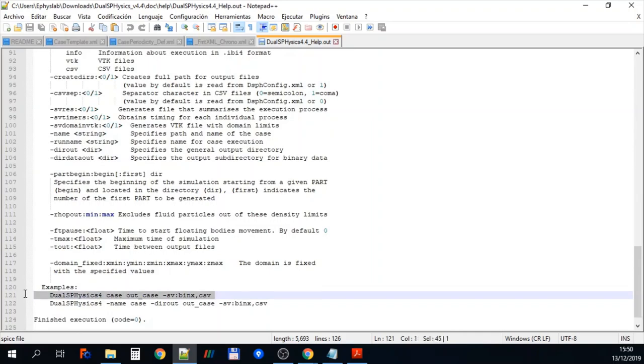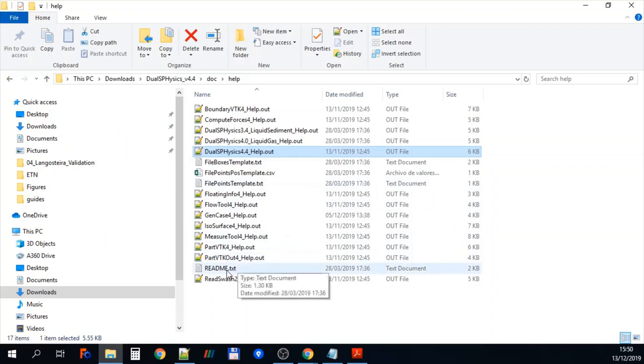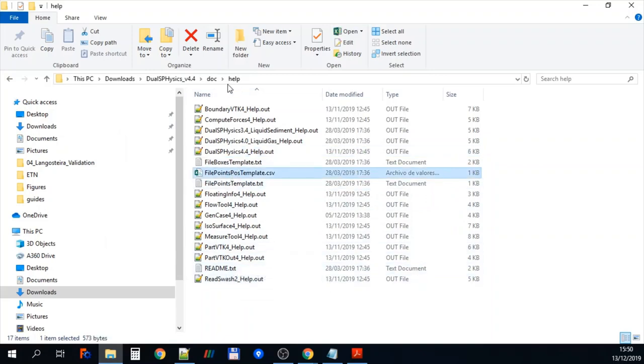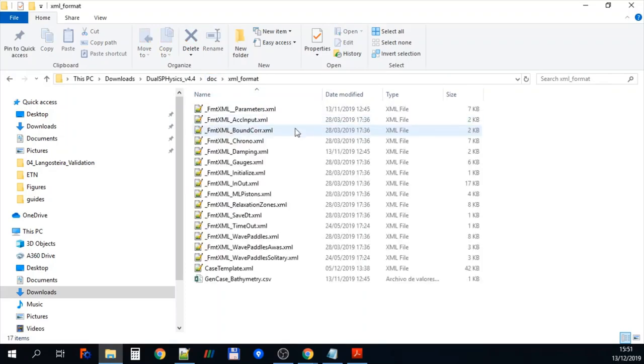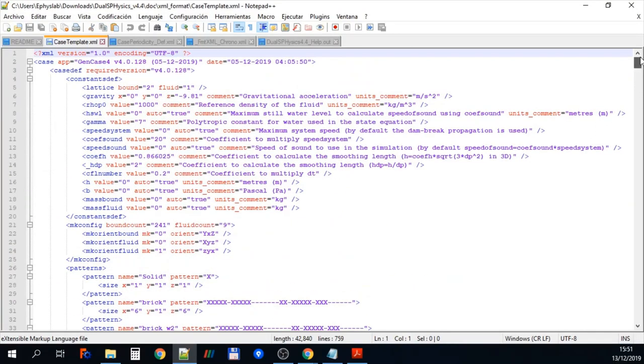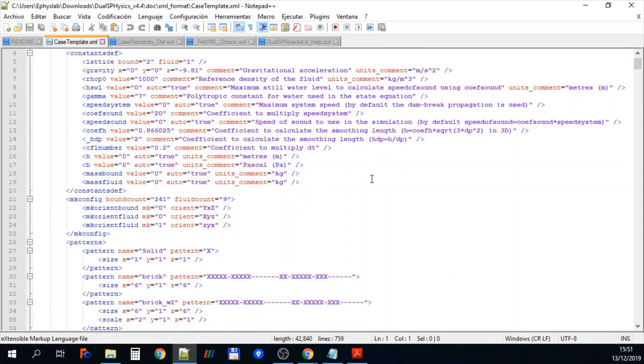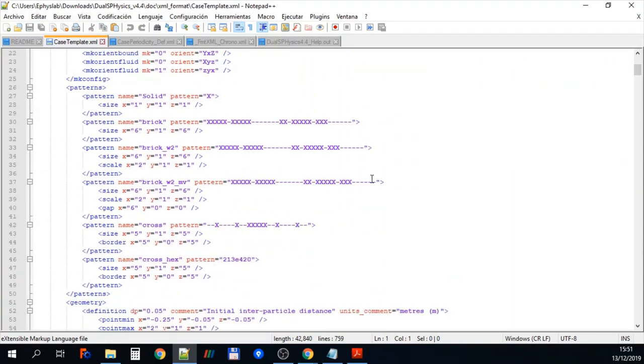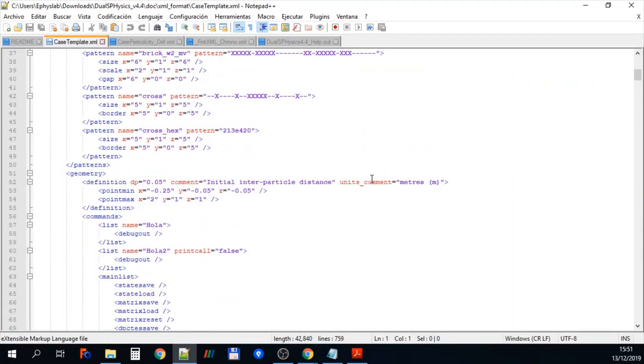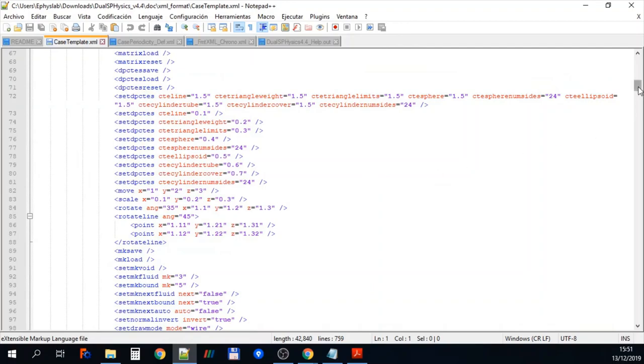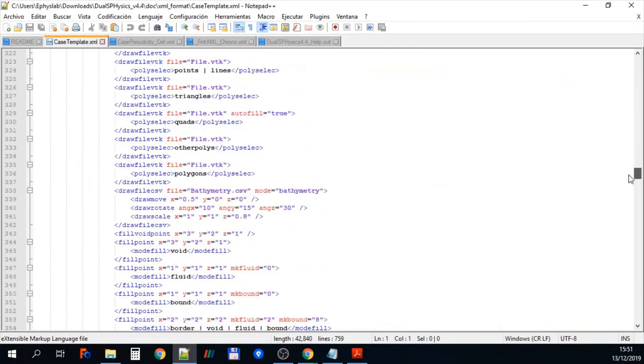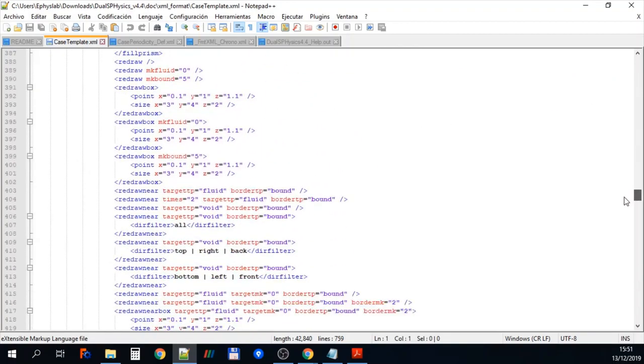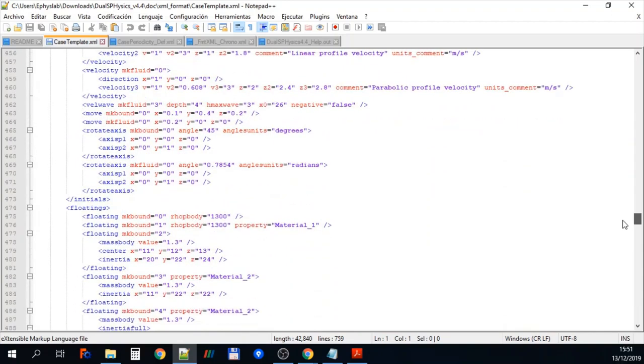There's an example at the bottom of running JawsPhysics with a particular case. So if we now go back to the doc files you can see under the XML format here we've got some very general examples of XML. So this is the input file that's used to tell first GenCase and then ultimately JawsPhysics how to run the software. And you can see this is standard XML format and so it's easily understandable.